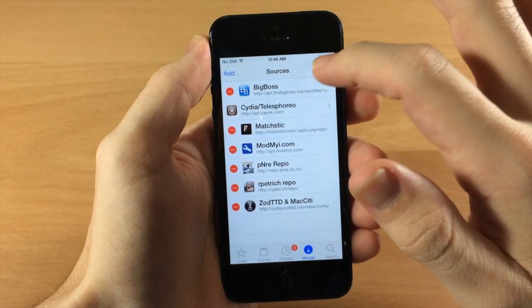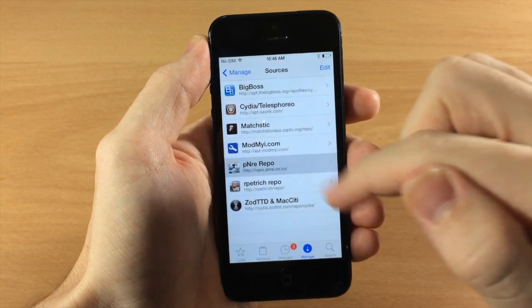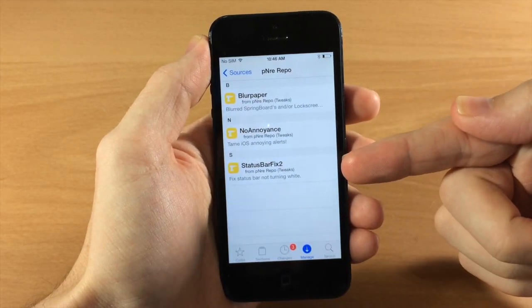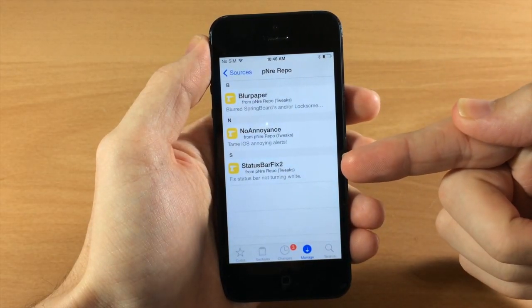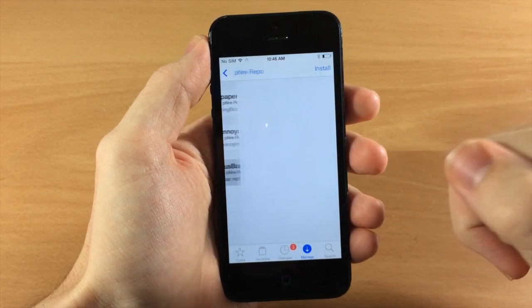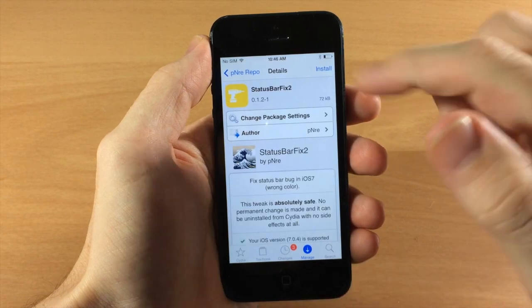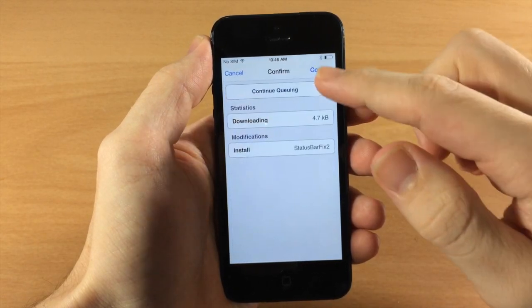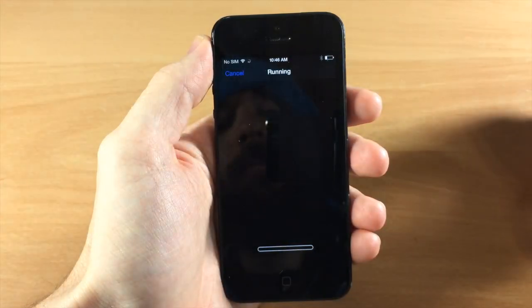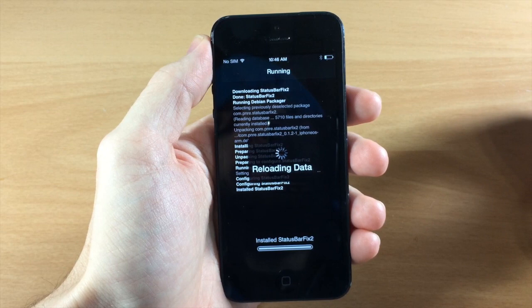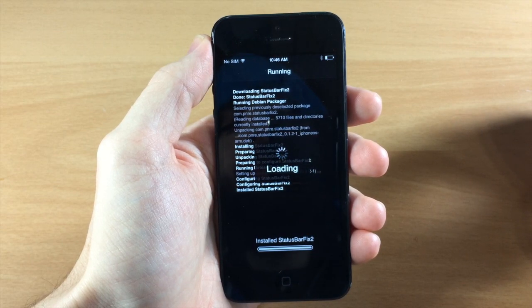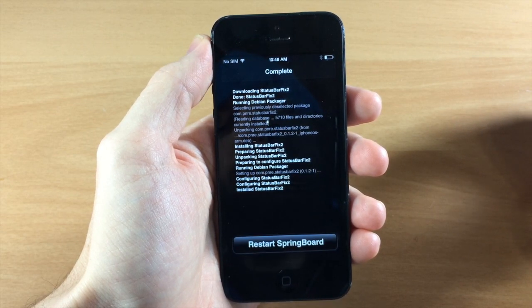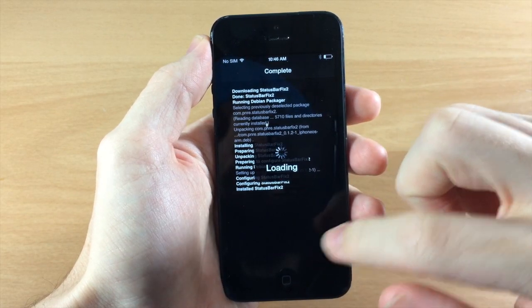And then once you've added it, I've actually already added it right here and I'm going to tap on that and then you're going to see status bar fix 2 right here. So just tap on that, tap install, confirm, really small file and it should go ahead and fix your status bar issues.